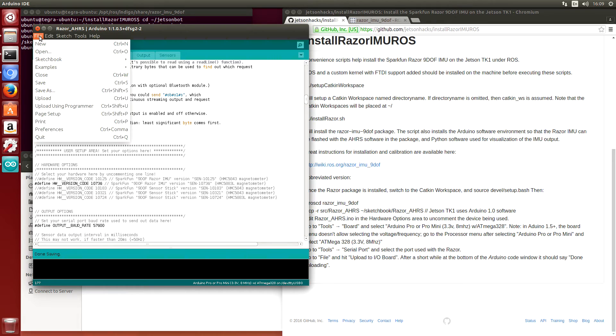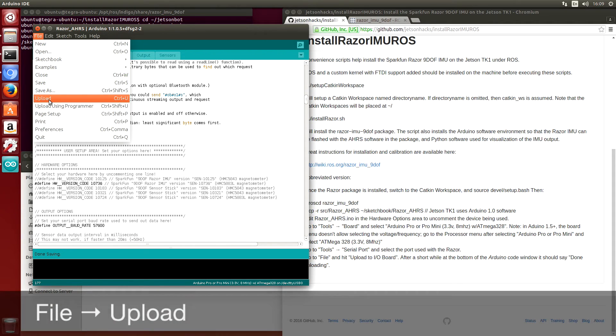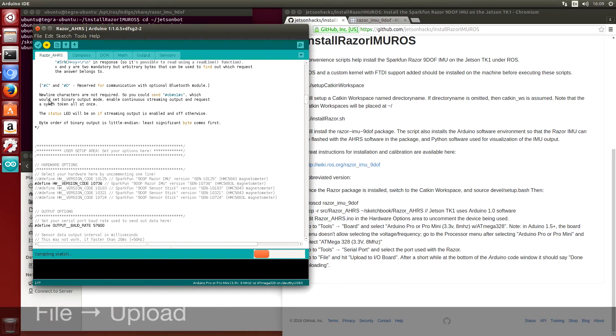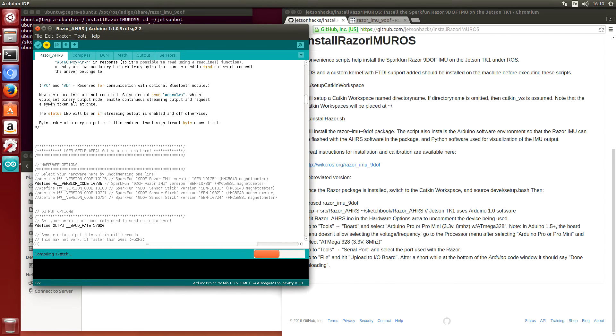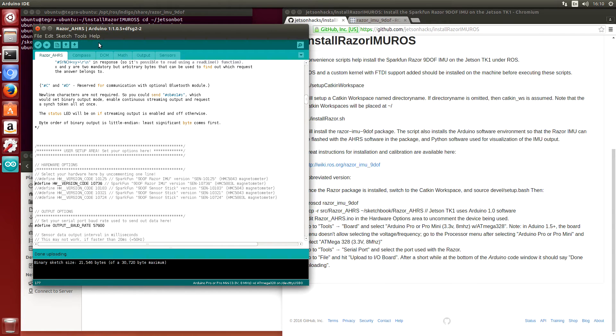So we hit file, upload. We're done uploading. And now we're ready to run ROS.